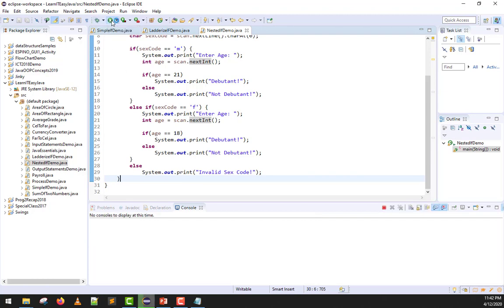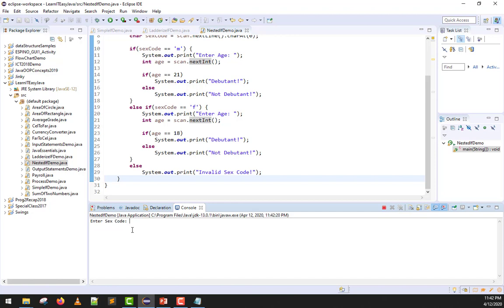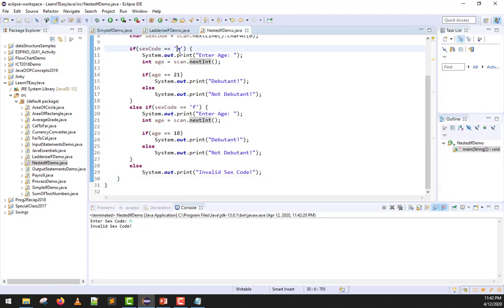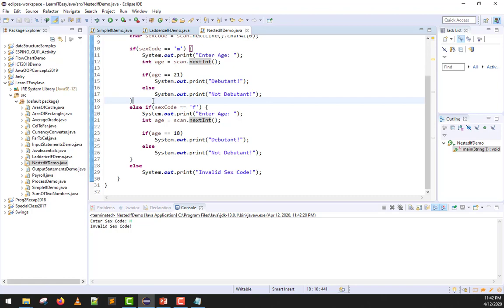Why? Anyone, for example, what if my input is capital letter M? That's M but capital. What do you think the output will be? Those who said enter age, you're wrong. We're going to print invalid code or invalid sex code. Why? It's because Java is a case sensitive program. Small m and capital M are not the same. How can we fix this problem? That's what we'll watch for in our next lesson.